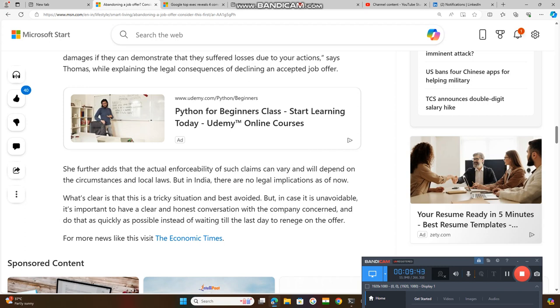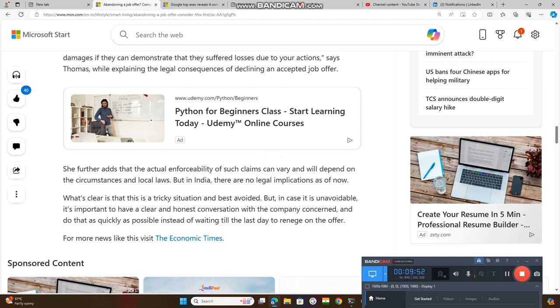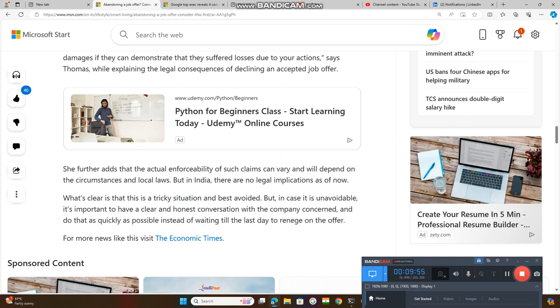So try to be aware of this type of situation and don't wait for the last date to renege on an offer. As soon as possible, please inform the recruiter.